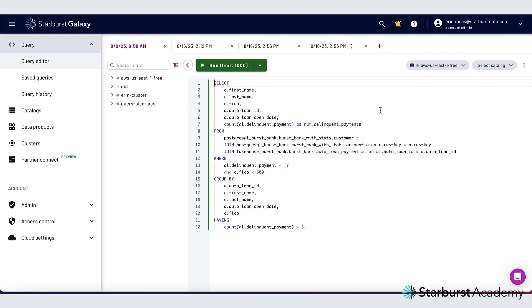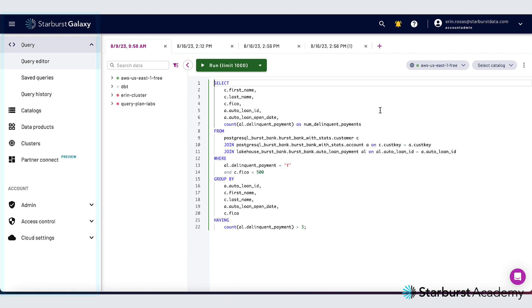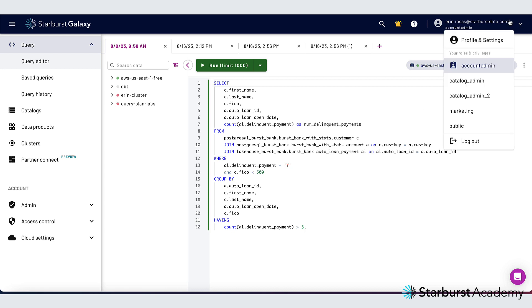Now that I'm logged in, on the left hand side of my screen you can see the main navigation menu and at the top of my screen is where I can edit my profile and settings and switch between roles that have been assigned to me. I can also log out from here.